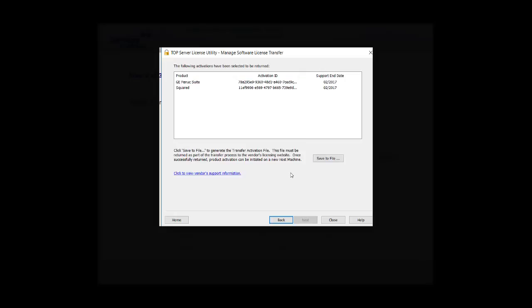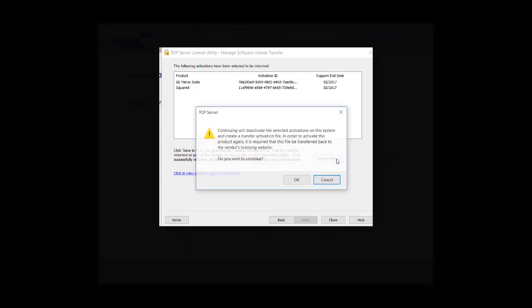In the next screen, you will see a button that says Save to File. By saving this license to a file, it is going to remove it from the license utility. This will unregister the TopServer.